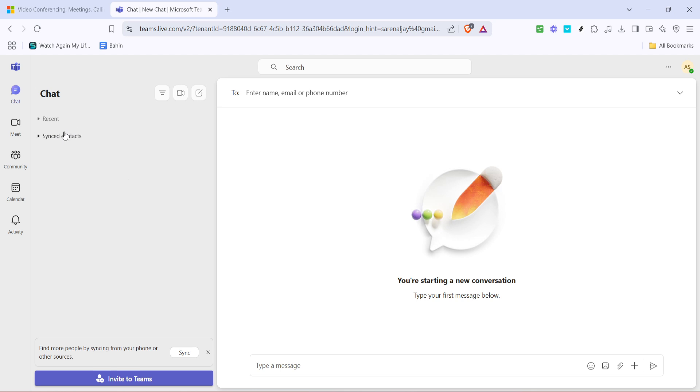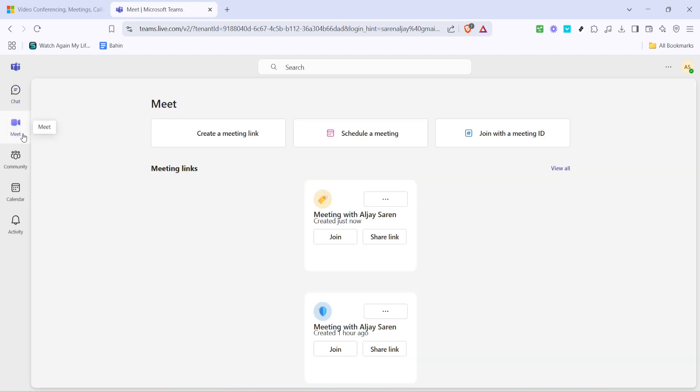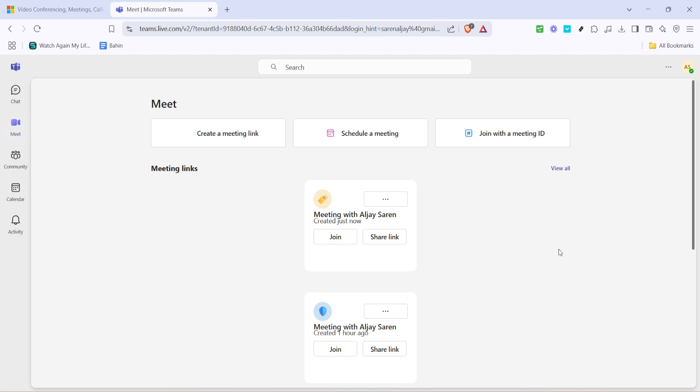Now that you're signed in, let's move on to finding the Meet option in the Teams application. You'll typically spot this on the left-hand menu of your screen. Clicking it will take you to a new window where you'll find various options to either schedule a new meeting or join an existing meeting. But for today, we'll focus on joining with a meeting ID.